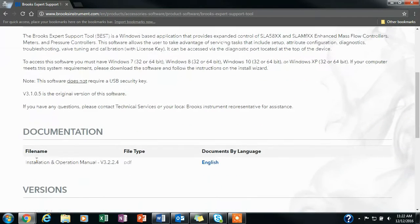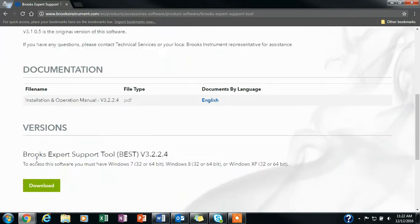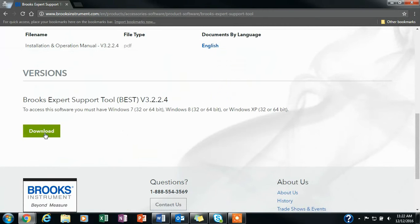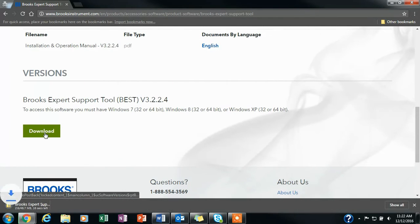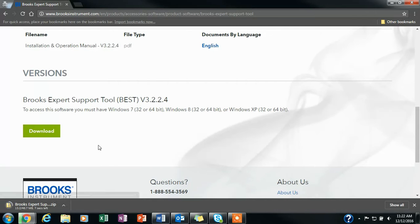Once you have entered the information, you will be able to click the download link to download the software. It will download as a zip file onto your computer.